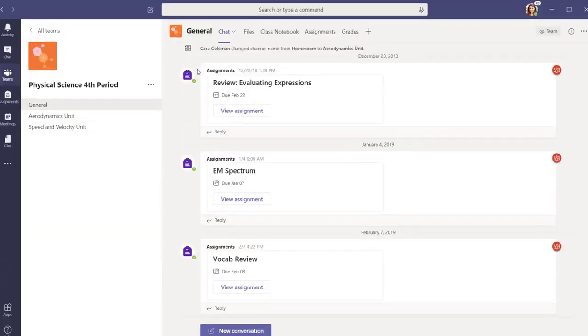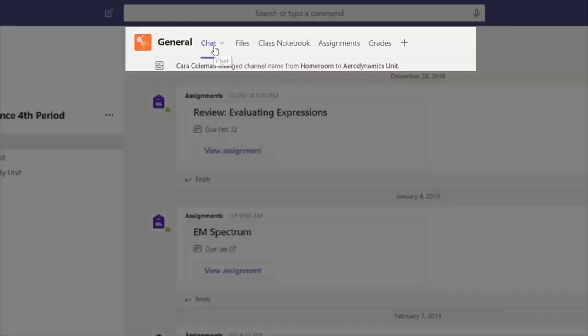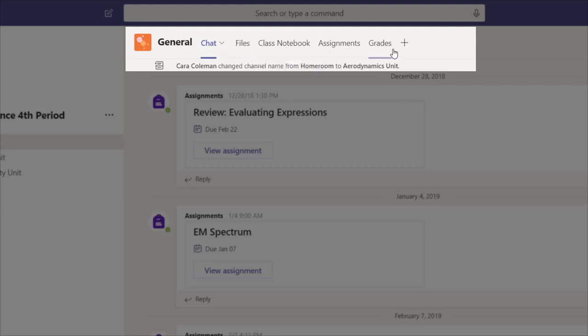Across the top of any team is a row of tabbed features. All teams have chat, files, and a OneNote notebook. The plus sign allows you to add even more apps as a tab.